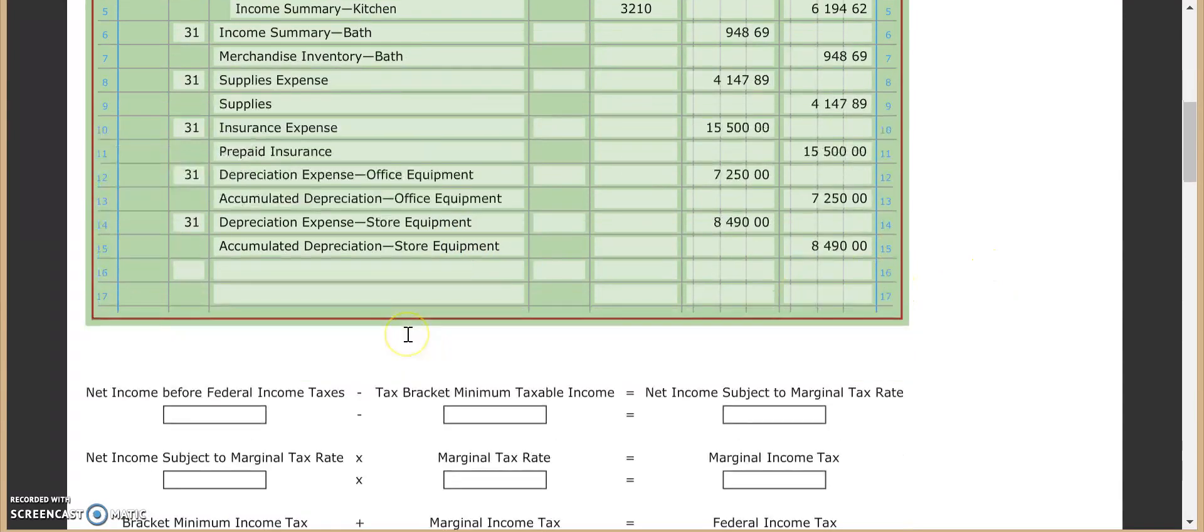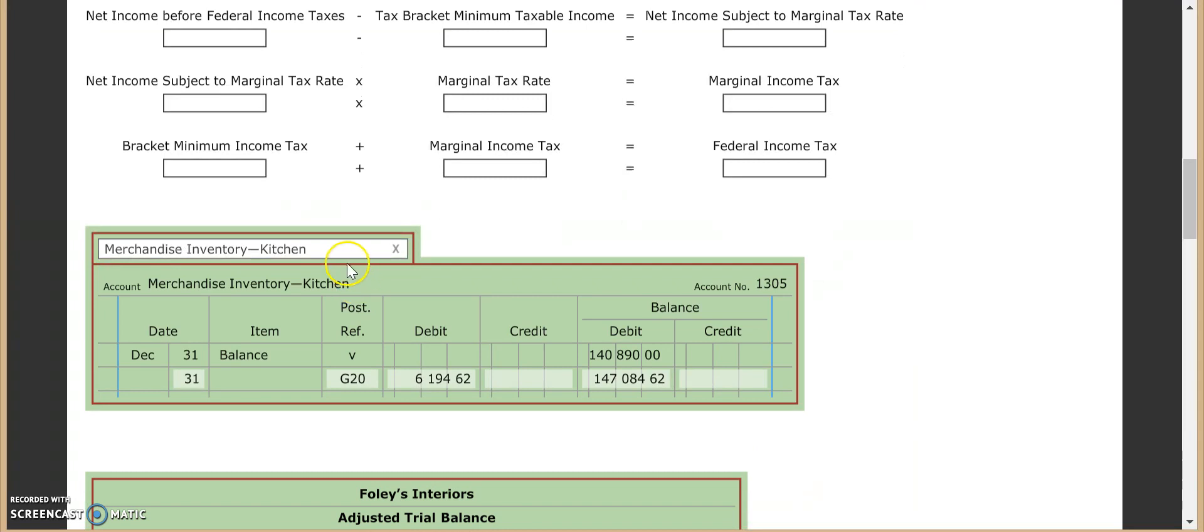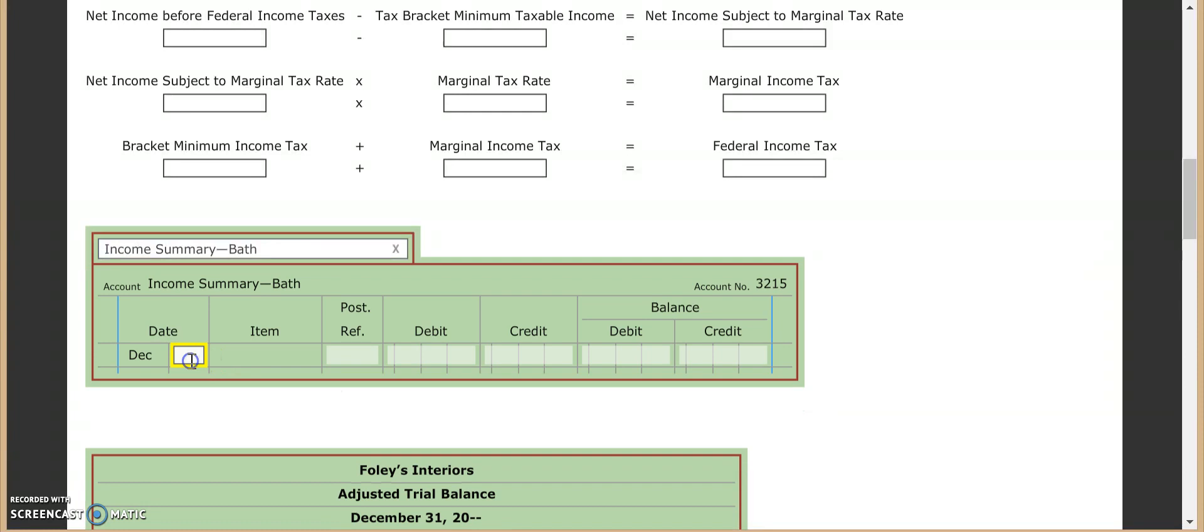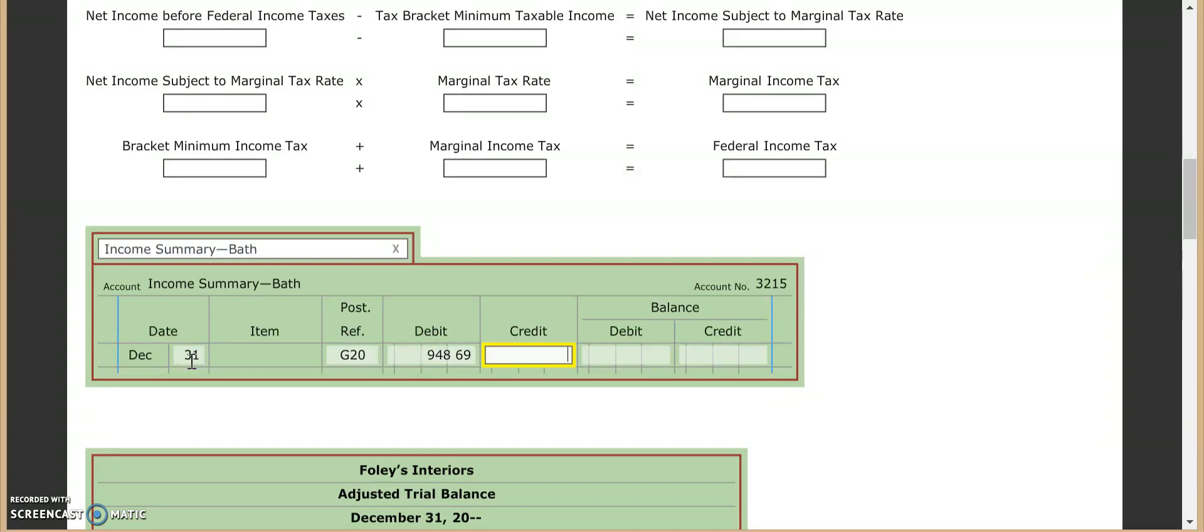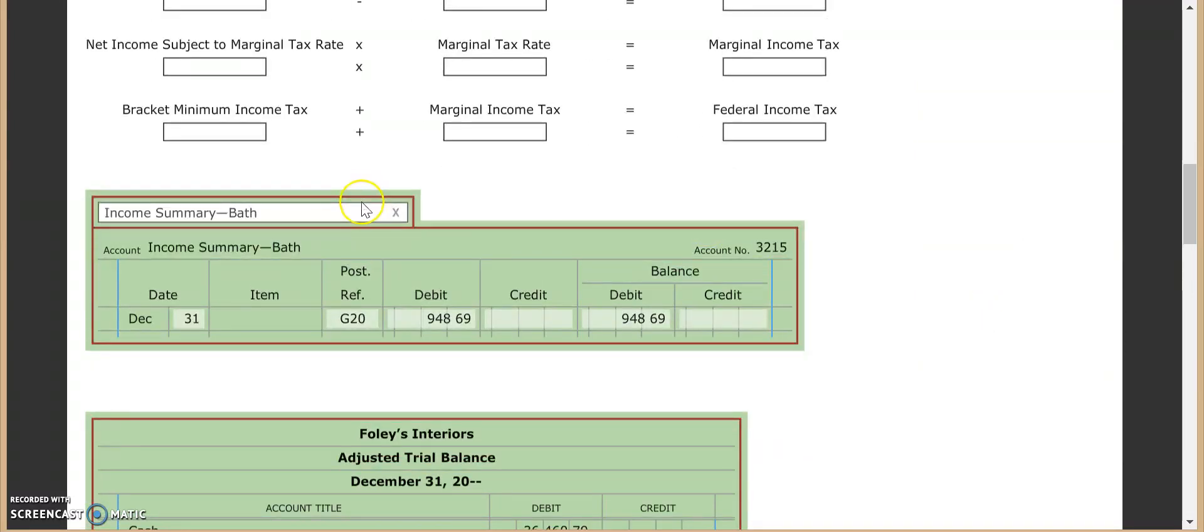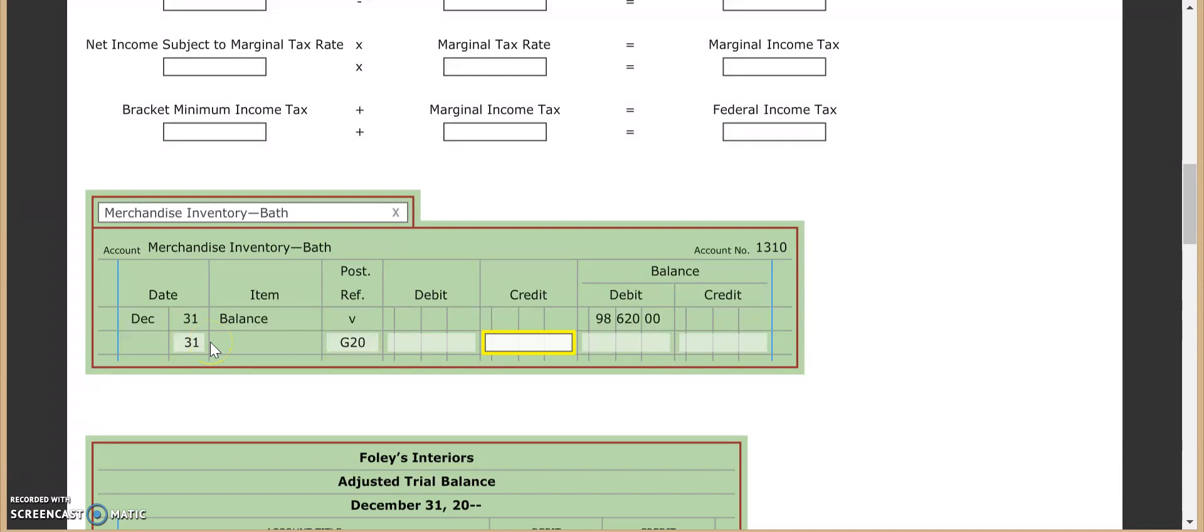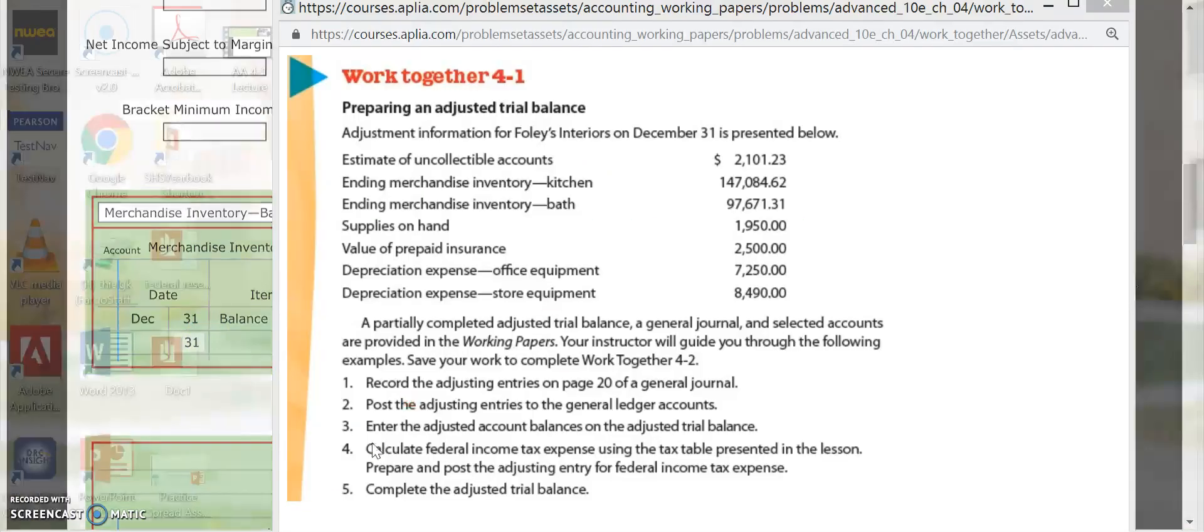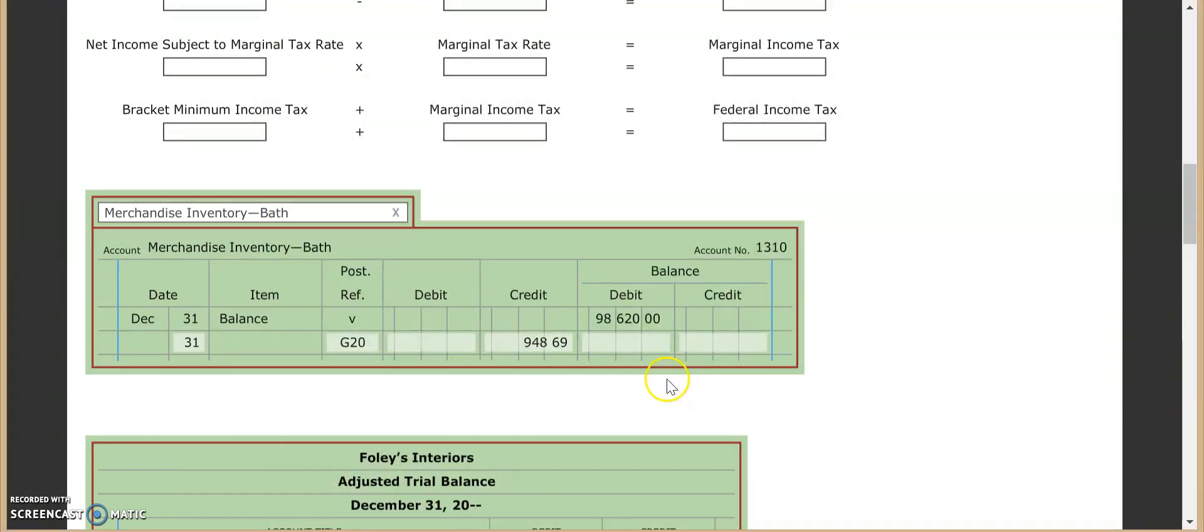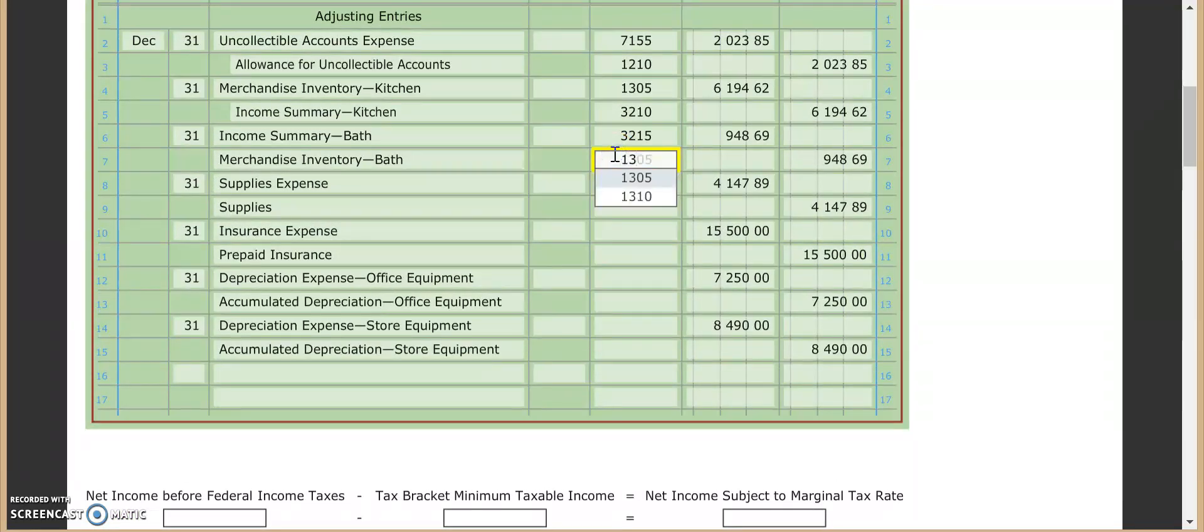This one, remember, is the one where merchandise inventory at the end was less than in the beginning. So we're actually starting with our income summary in the bath. So G20, this one gets a debit of $948.69. So just make sure you get it in the right column. This one is the debit for income summary. And then merchandise inventory for the bath. And then this gets the credit of $948.69. And that should give us an updated balance of the $97,671.31. So that's a nice, easy way to check to see if you're doing that correctly. So $13.10. Okay.